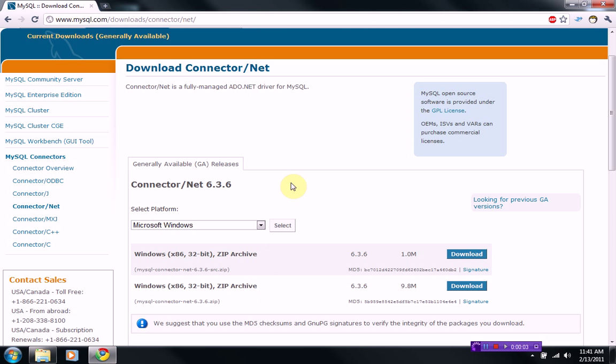Hey guys, Brendonier Productions here, and you wanted it, so here it is, part 2 of how to implement a MySQL database into your own VB.NET software.